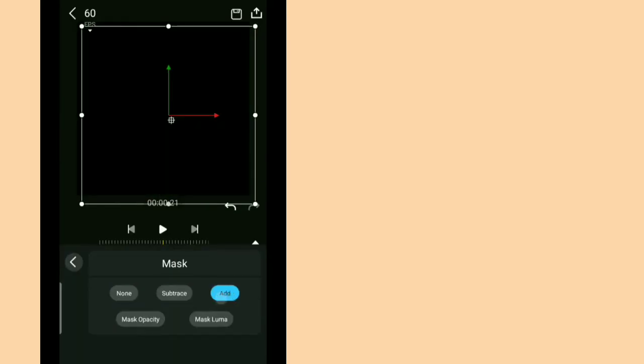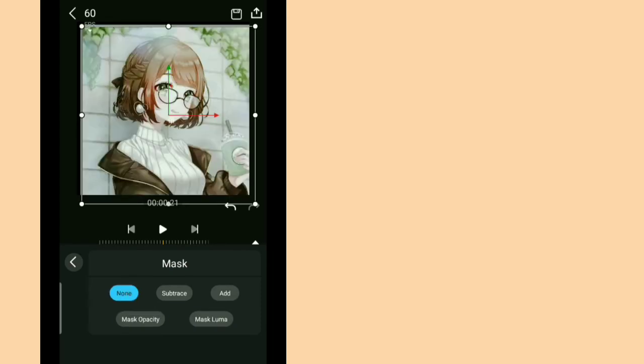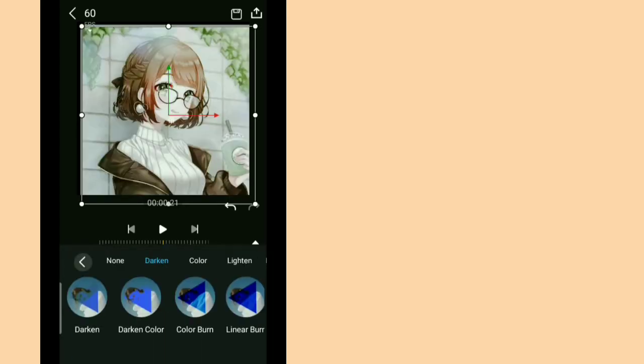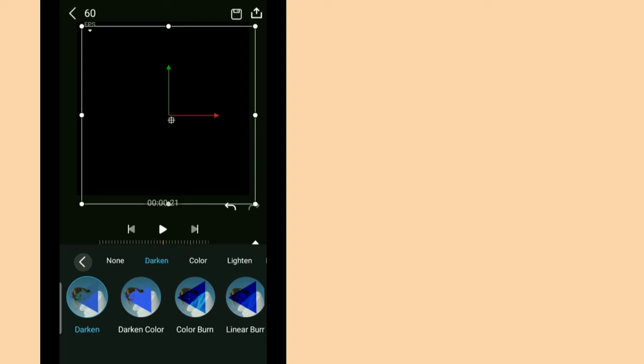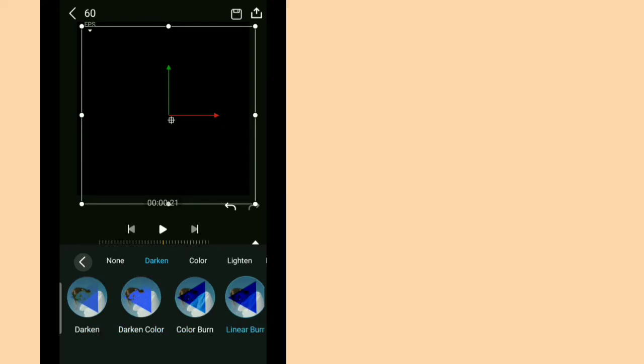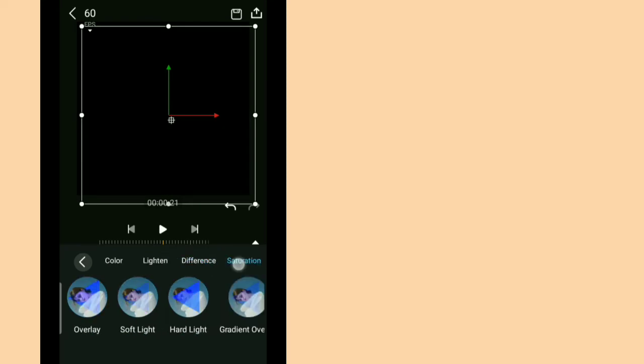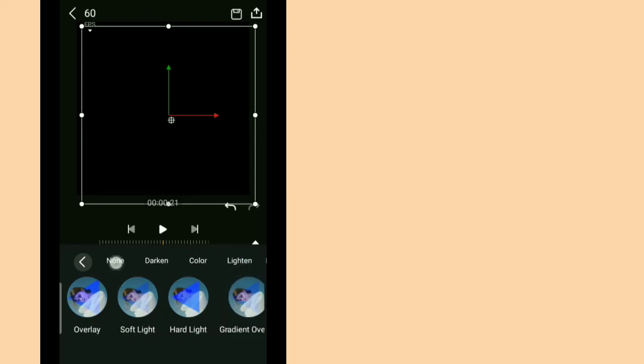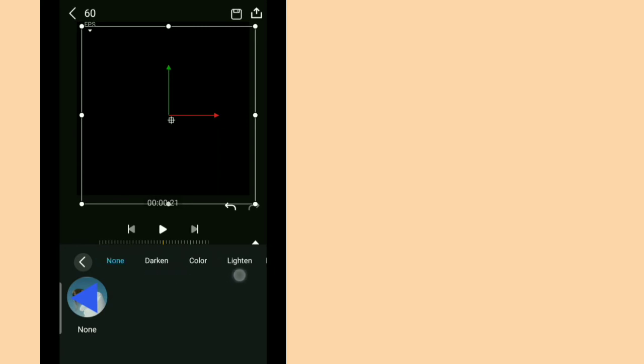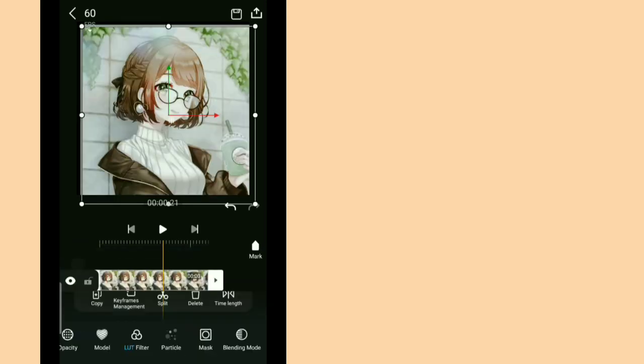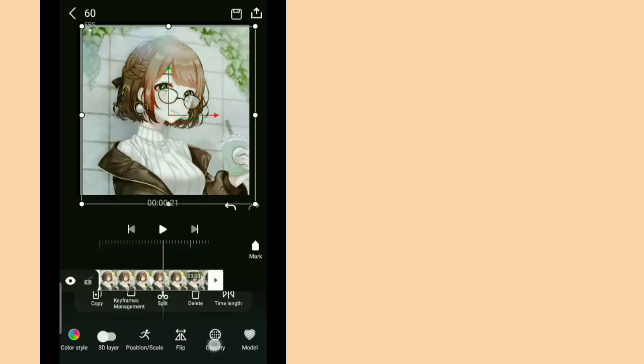So you use the mask. You can change it if you want. And the blending mode, you can darken it, color, lighten, and a lot more. I prefer none. So that's all.